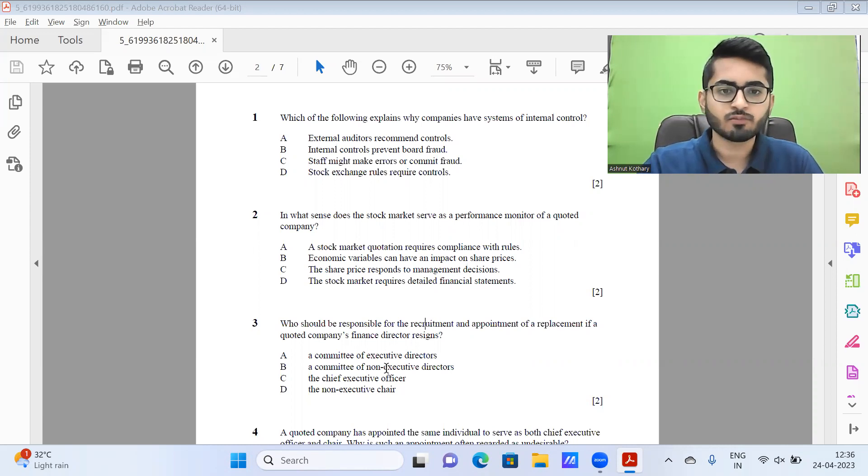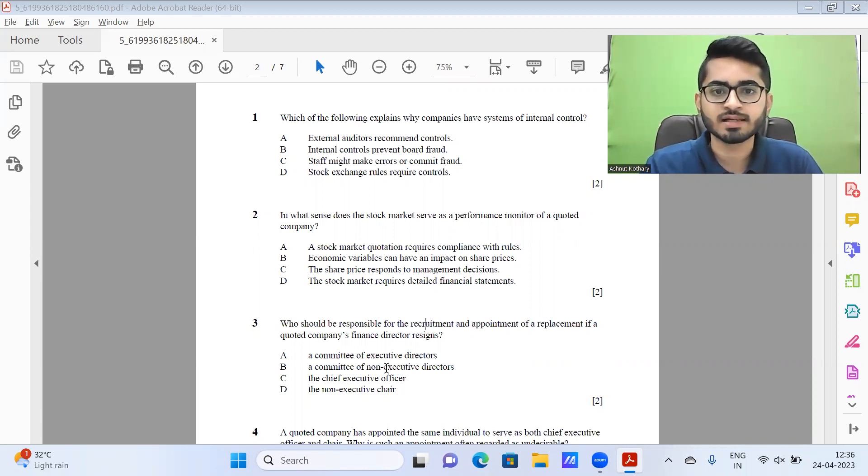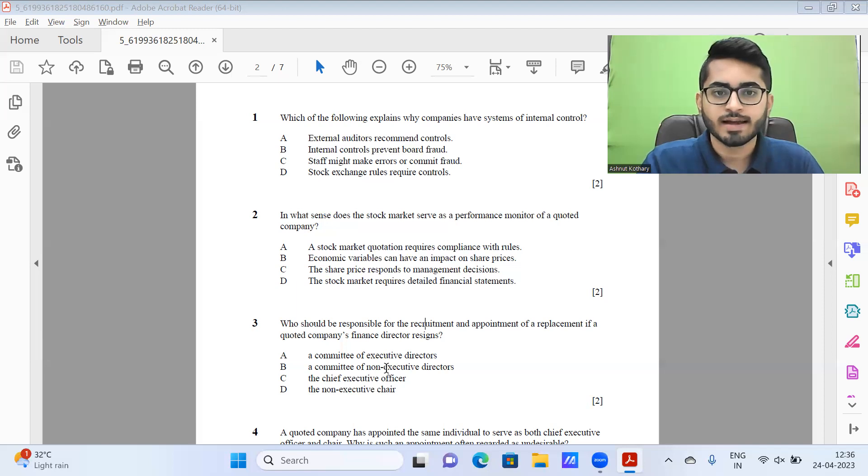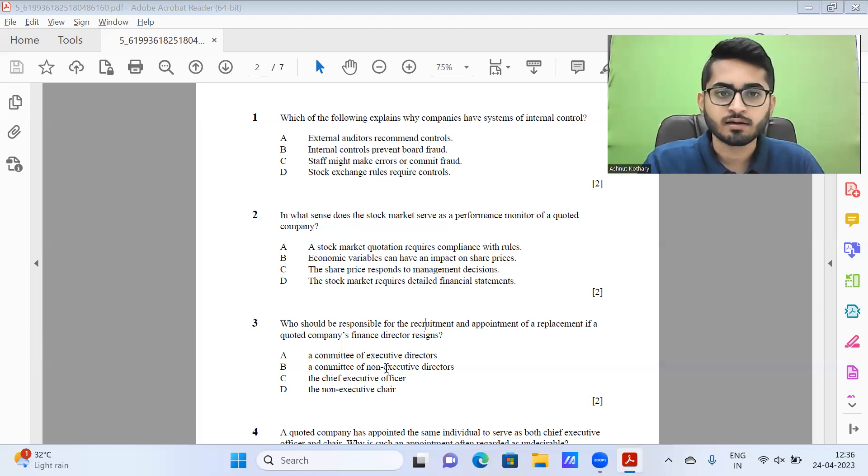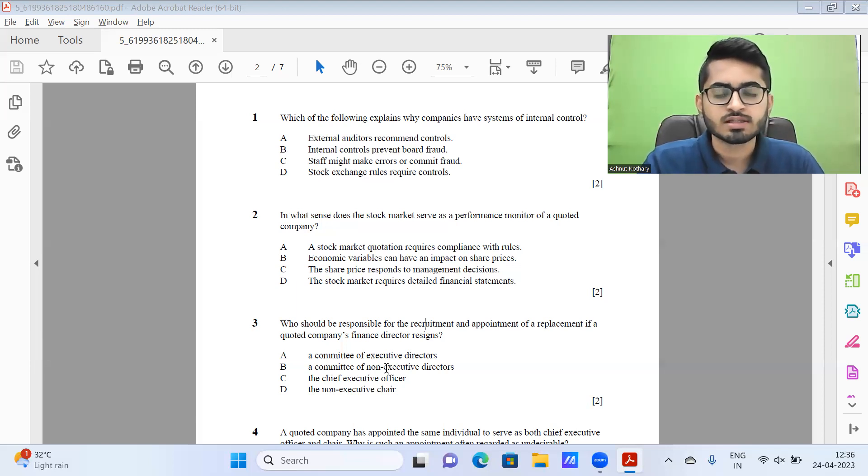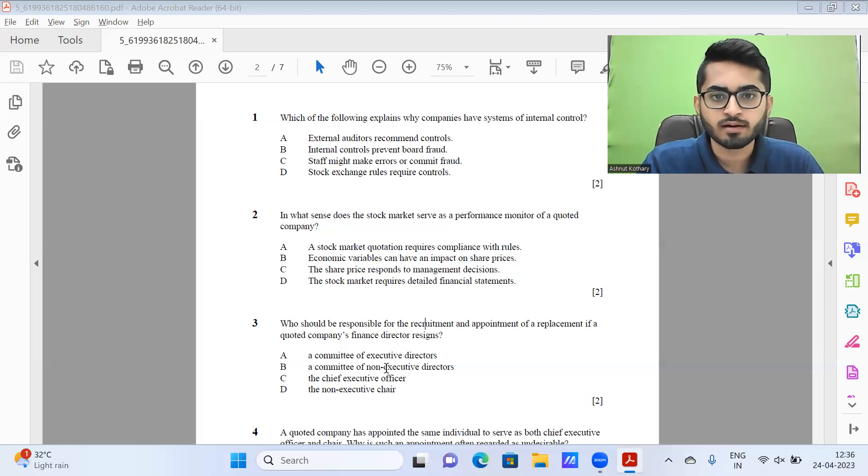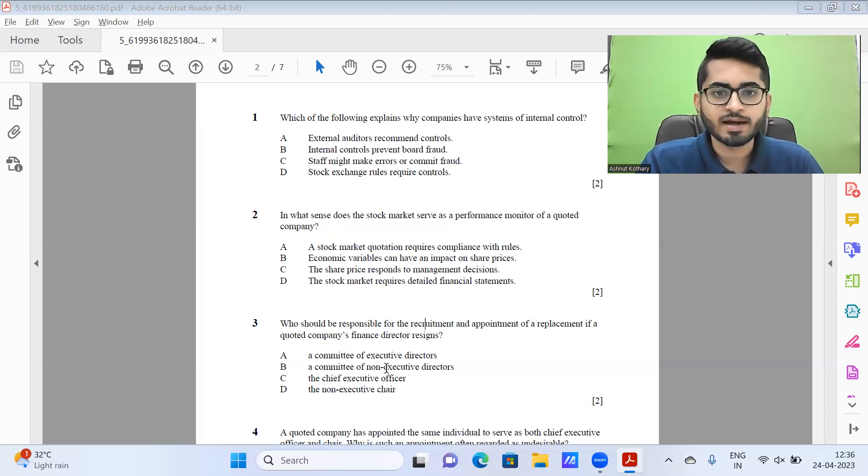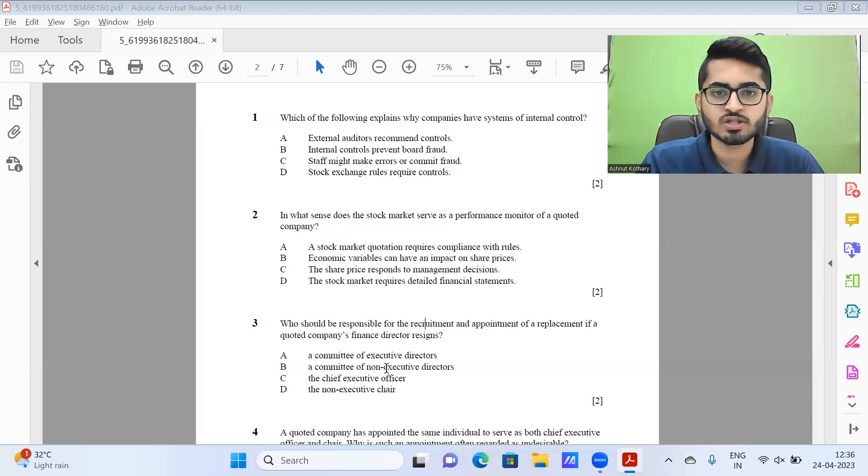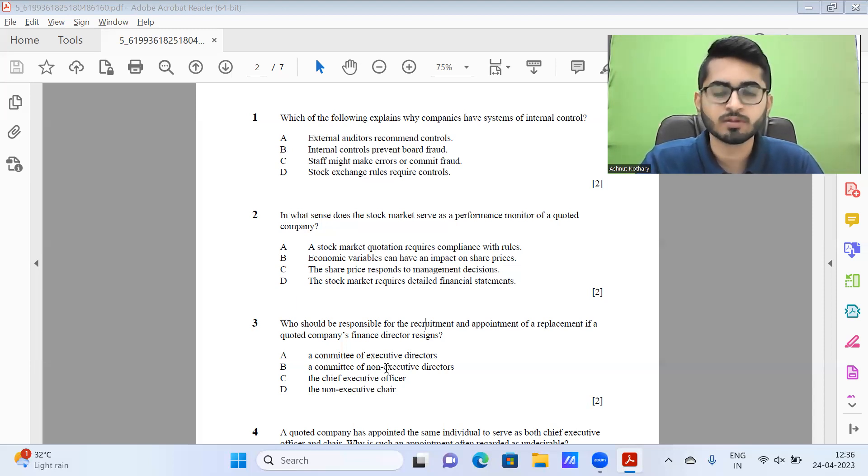Starting from question one, which of the following explains why companies have systems of internal control? External auditors recommend controls, internal controls prevent vote fraud, staff might make errors or commit fraud, stock exchange rules require controls. So option C, staff might make errors or they might commit fraud. So therefore the company should have system of internal control.